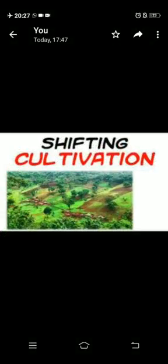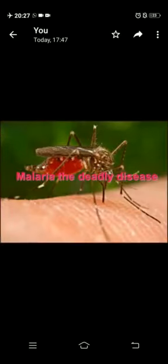In shifting agriculture, people clear a part of the forest and cultivate it for a few harvesting seasons. When the fertility of the land decreases, they move to a new region. Malaria is the deadliest disease of this region.